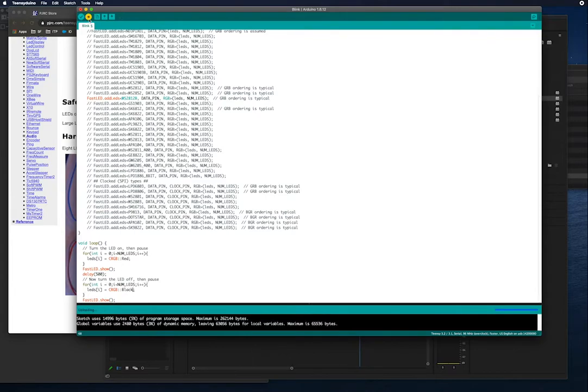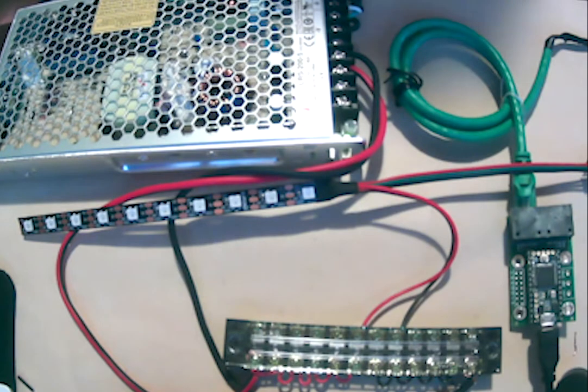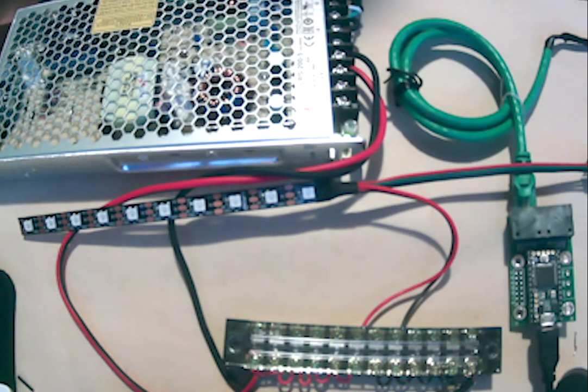I'm going to run this and you can see that the LEDs are going to blink, but they're actually going to blink green and the code says red.